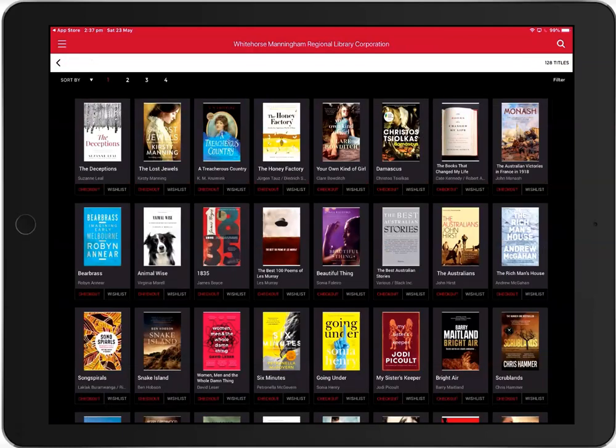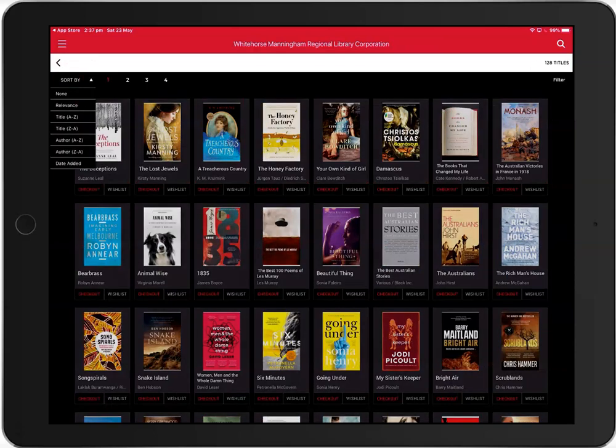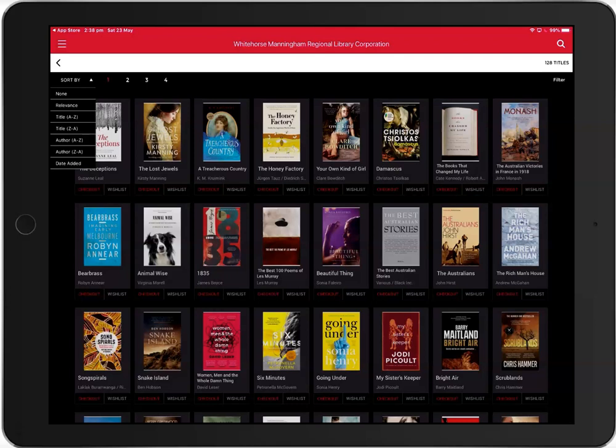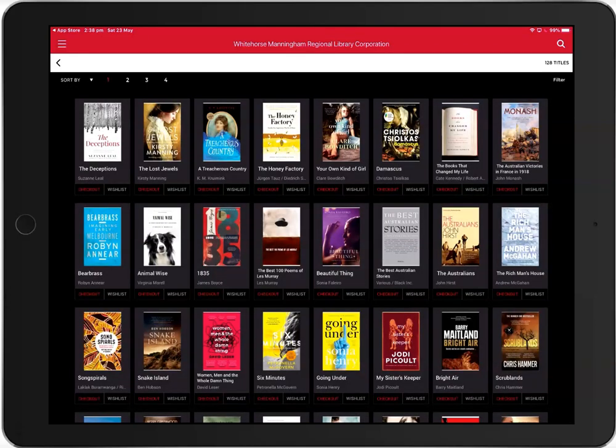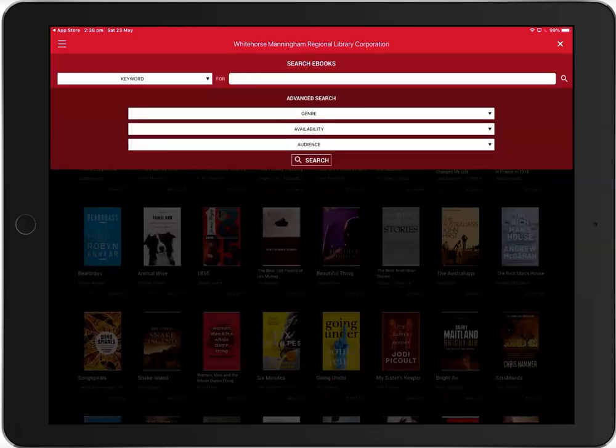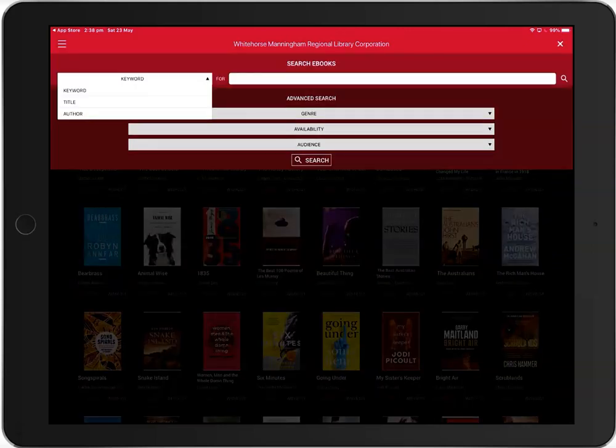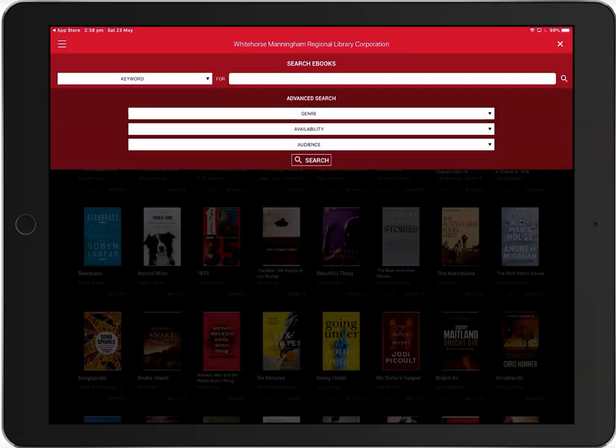Click Sort By to sort the books by relevance, title, author or date added. Click Filter to search by keyword, title or author. You can also search by genre, availability and audience.